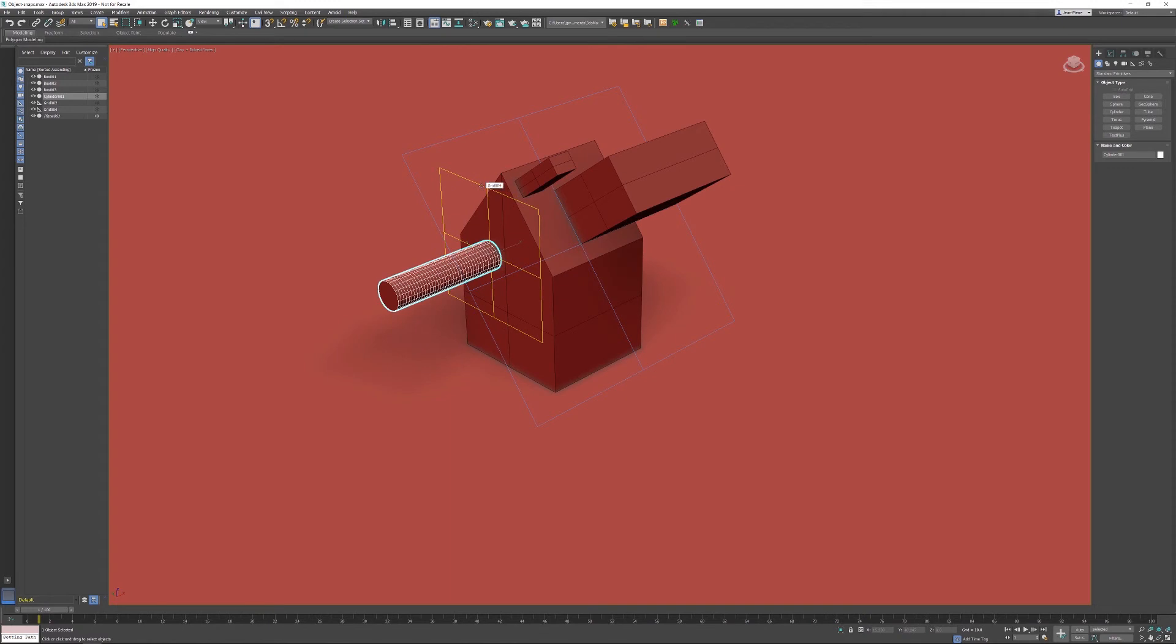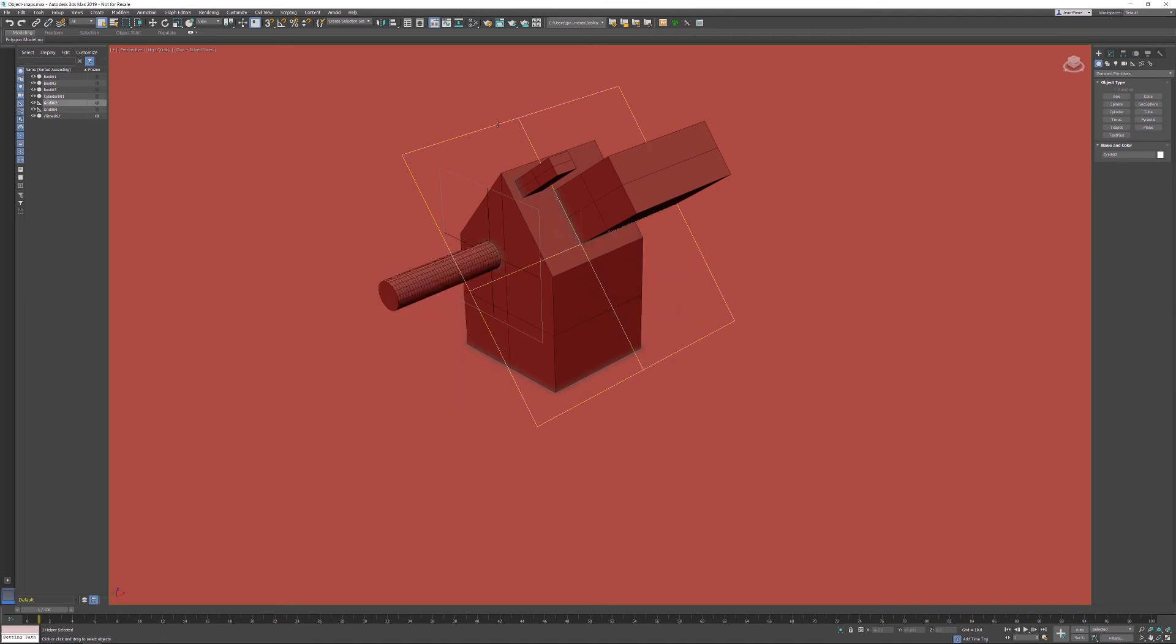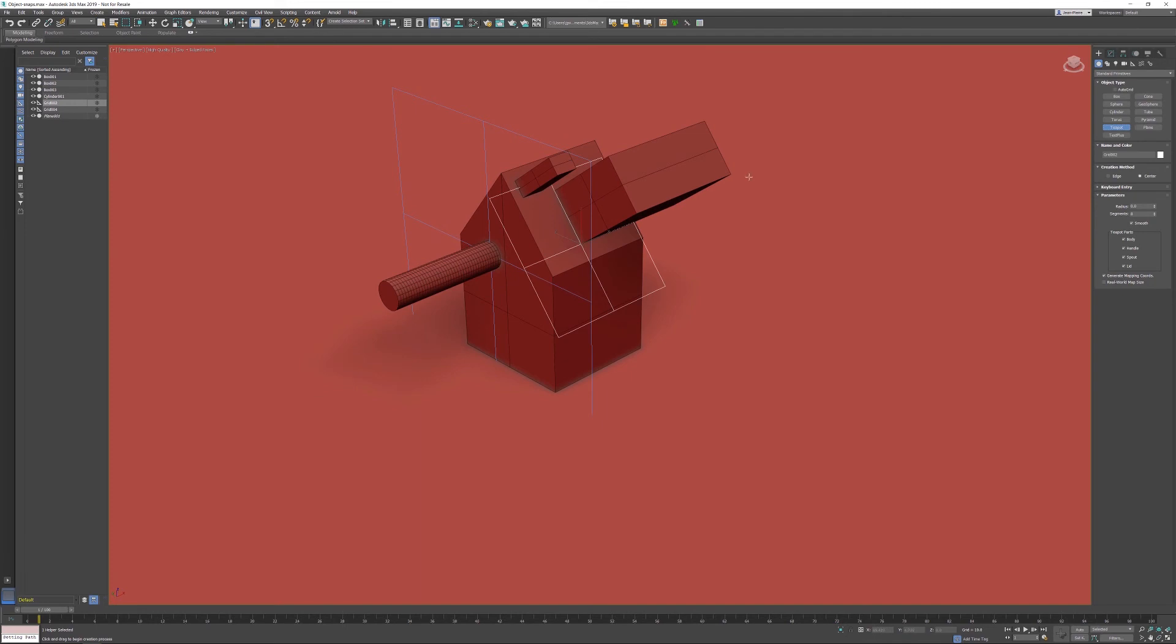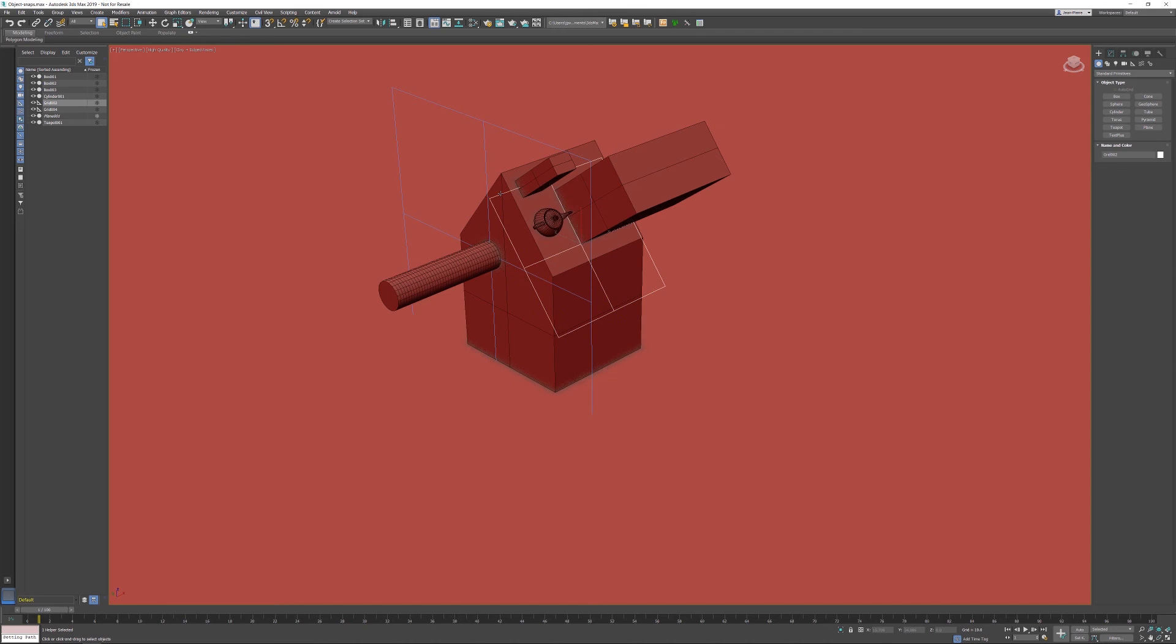If I want to go back to the home grid or to this originally created grid, if you select any kind of grid and right-click on it, you're able to activate that grid. So now this grid is back active again. If I create an object, I'm creating back on that grid.